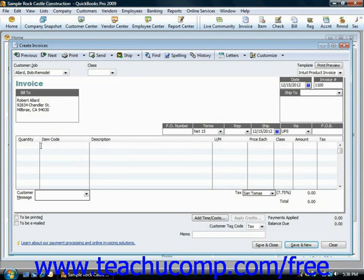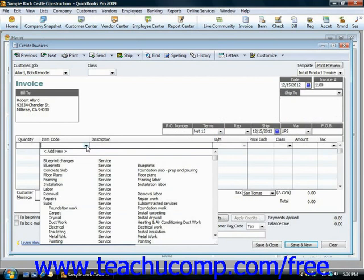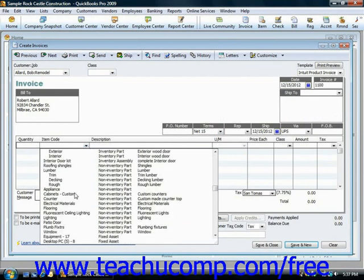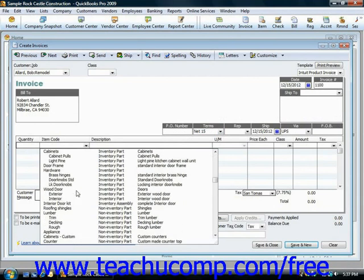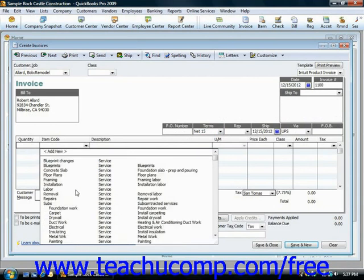These items are the different services, inventory parts, non-inventory parts, and other types of items that we've created in the item list.